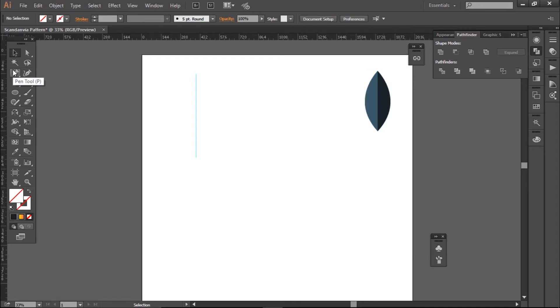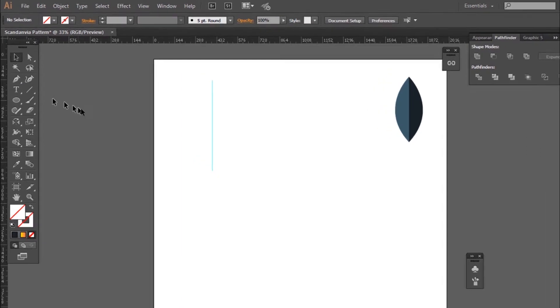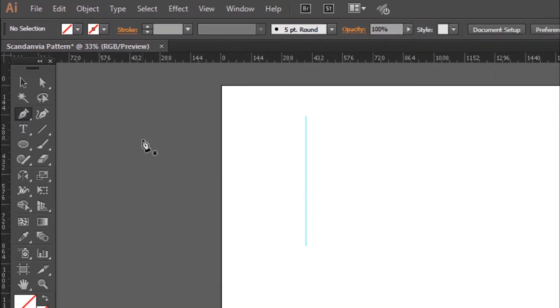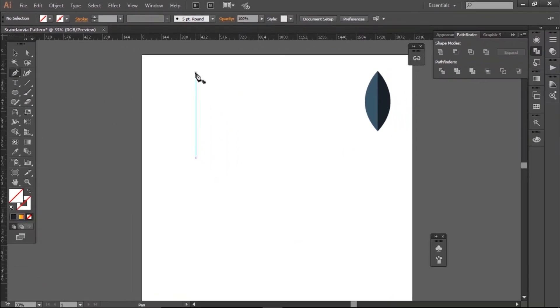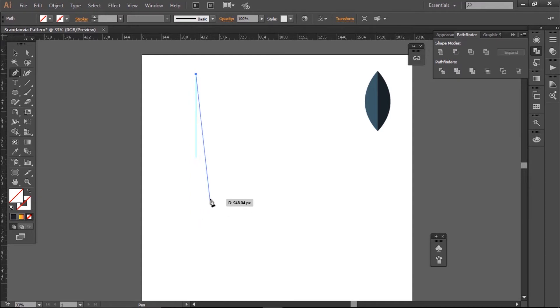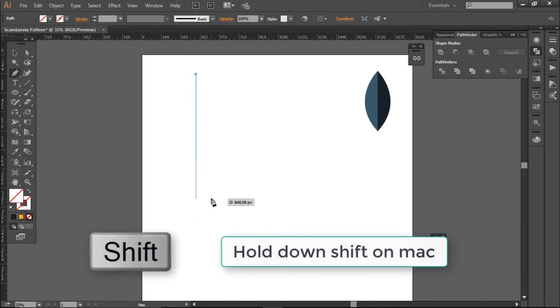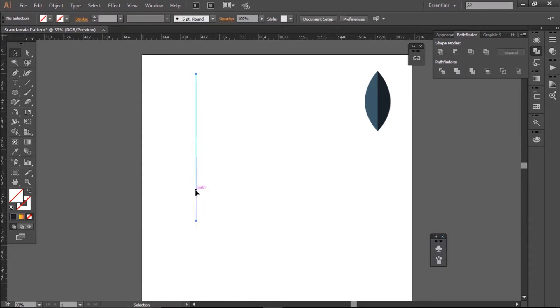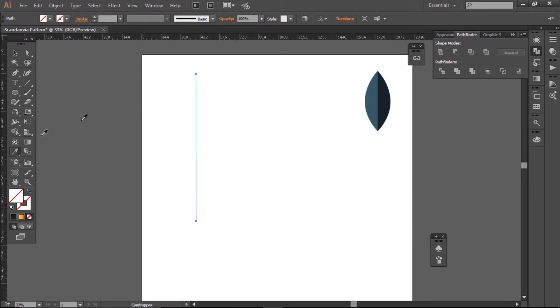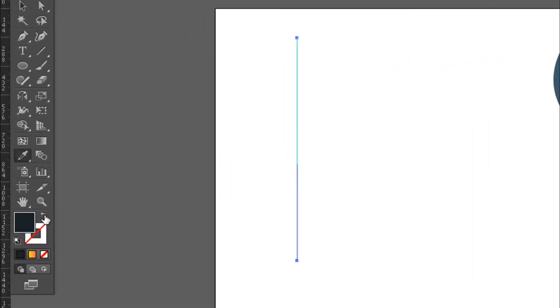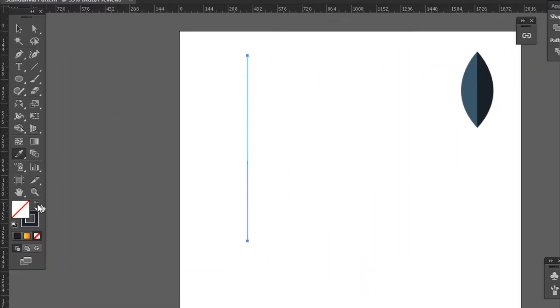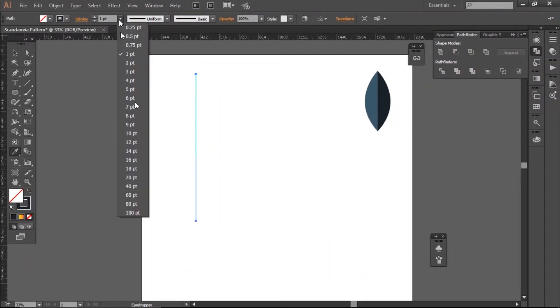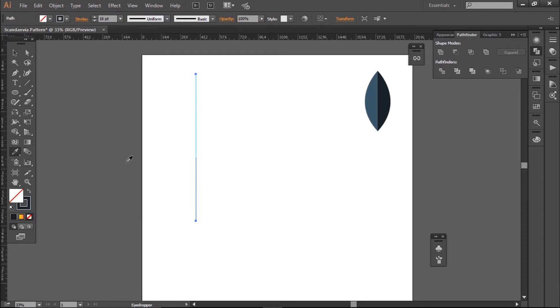Now I'm going to draw my stalk. So I'm going to press the pen tool again, clicking on my guide and hold down shift to make it straight and then click again. I'm going to use the eyedropper tool to make it the same color as my leaf, and then I'm going to use the swap button to make it a stroke color. With this setup, I'll now change the size of the line to 16 points.